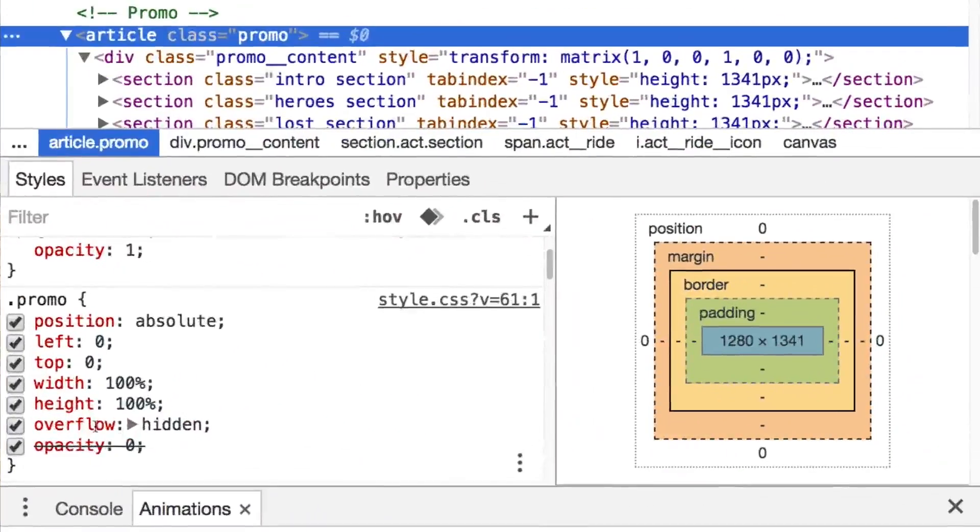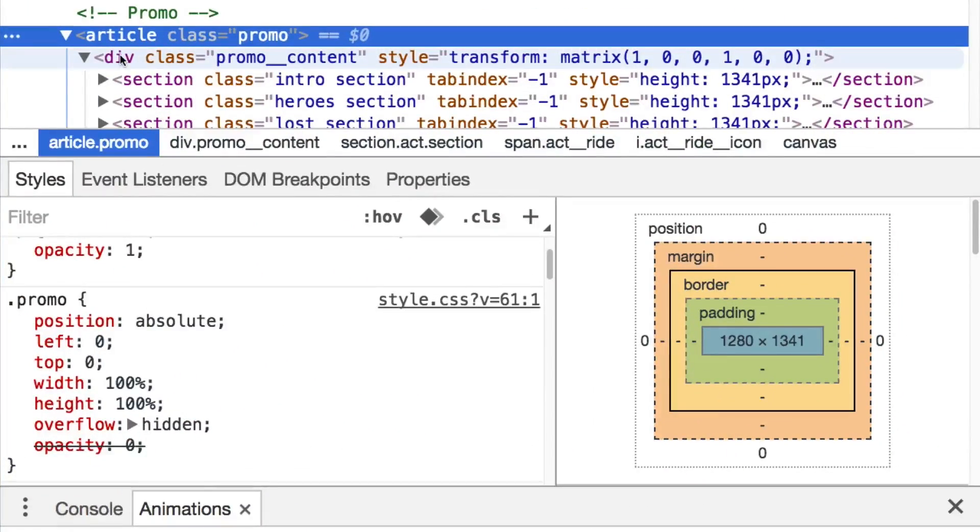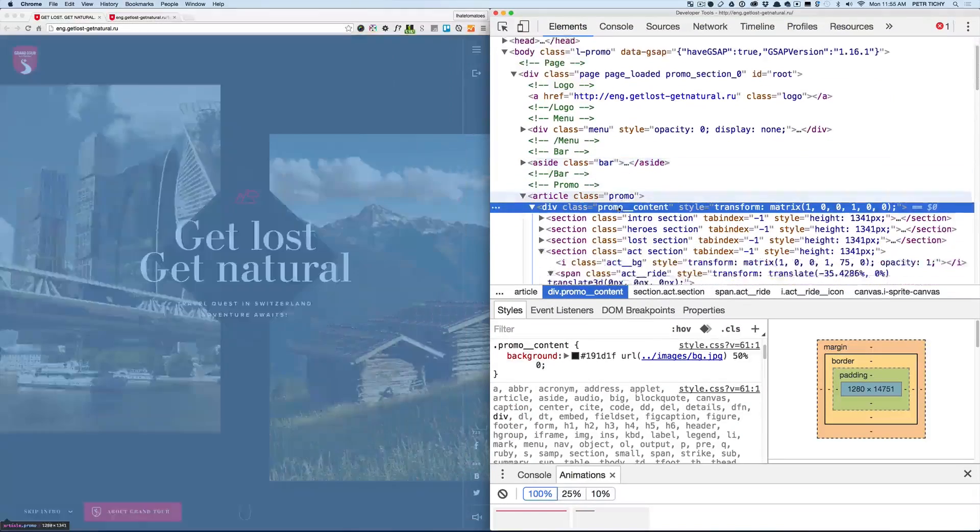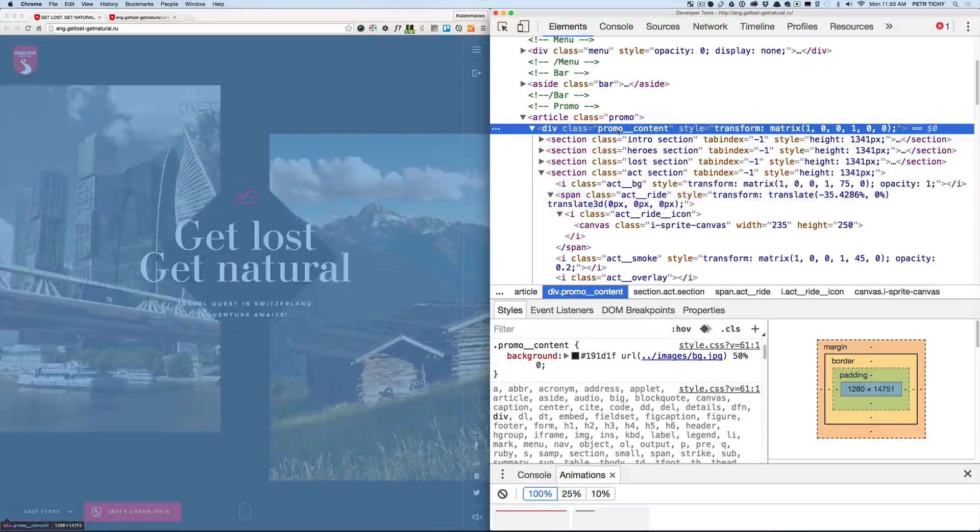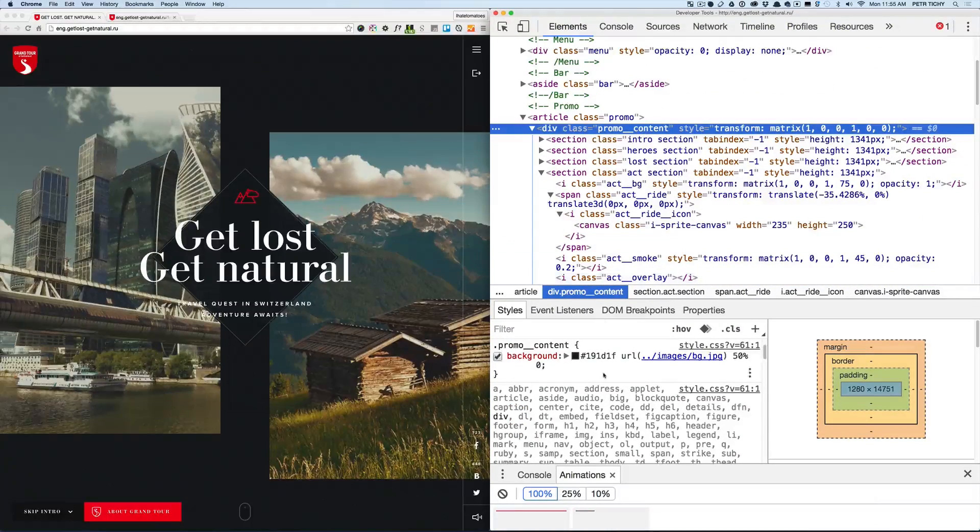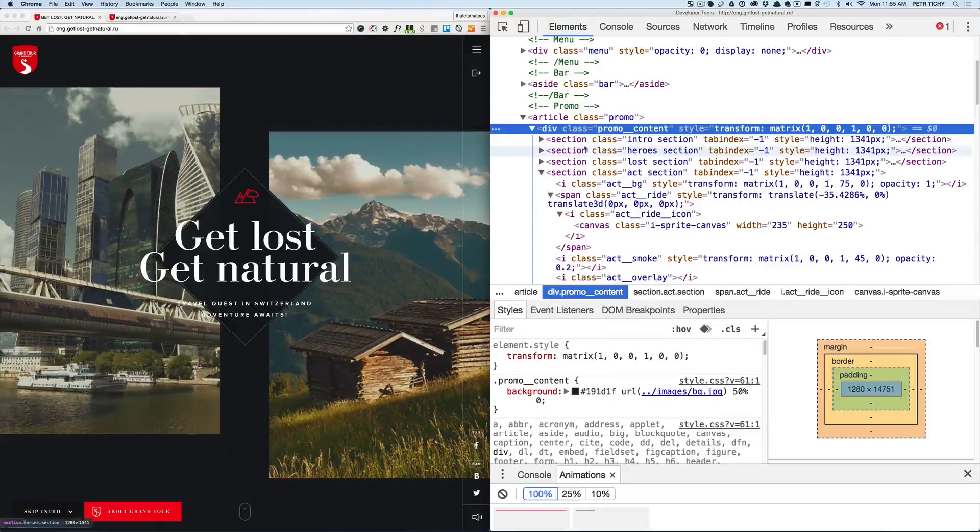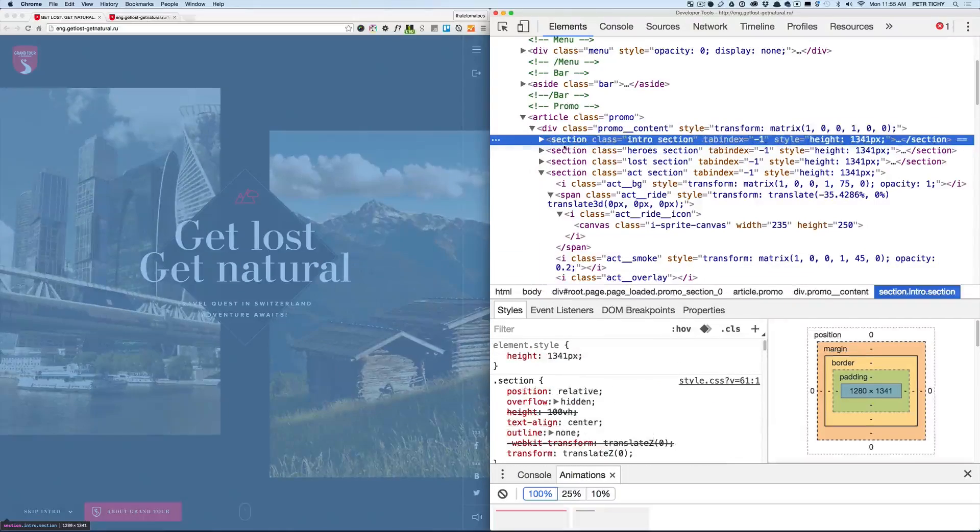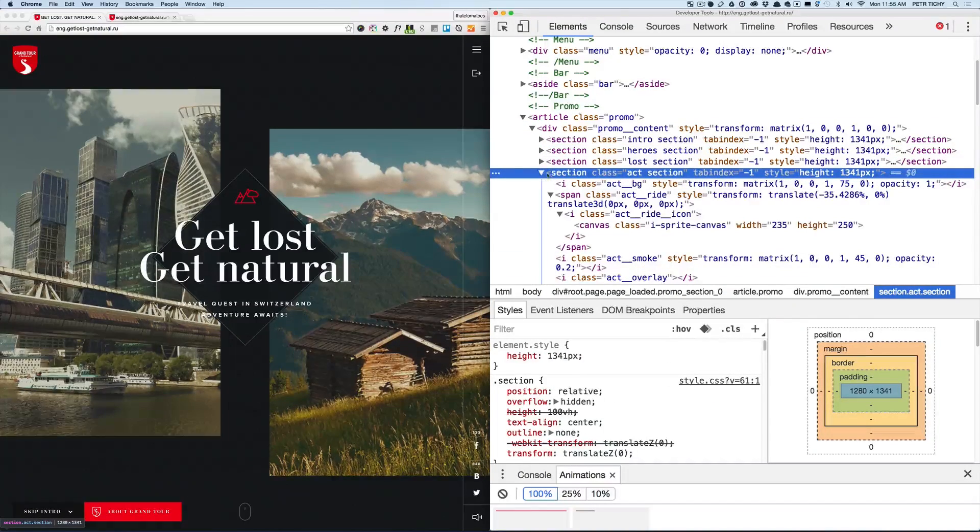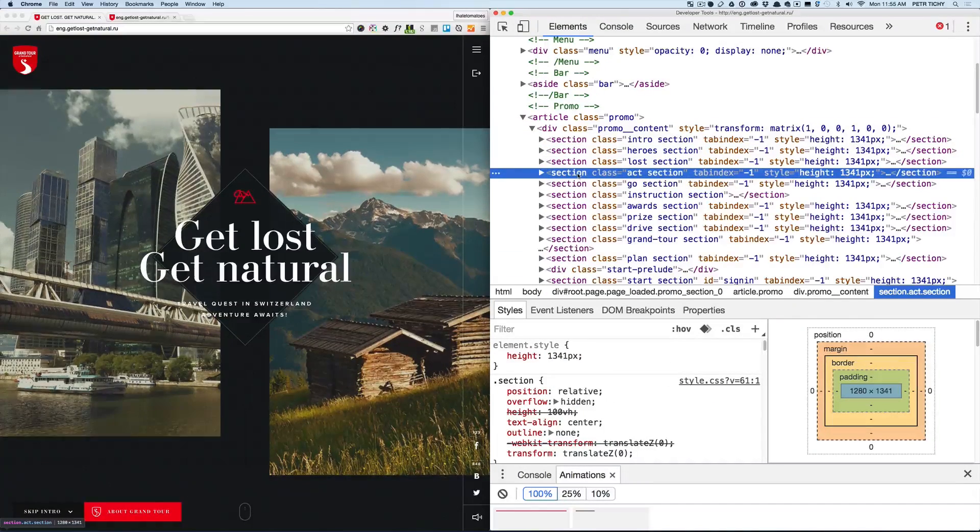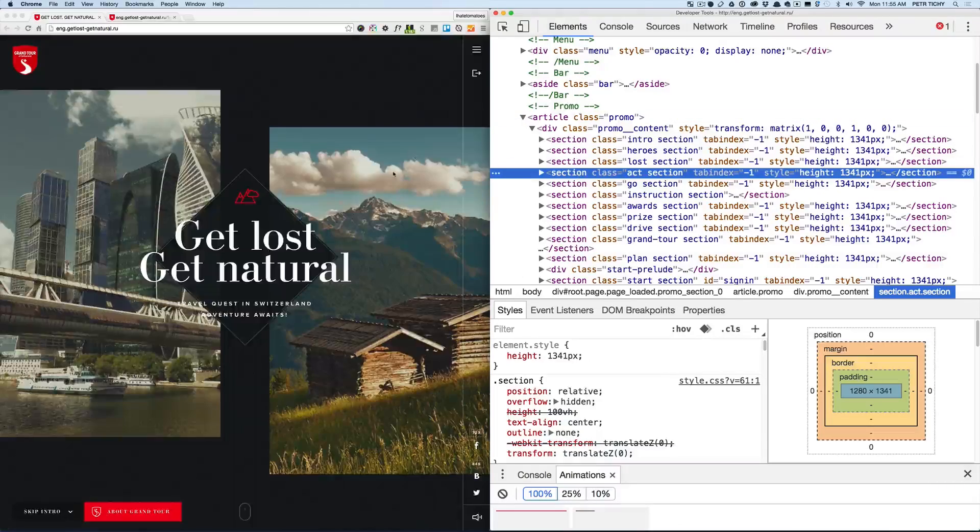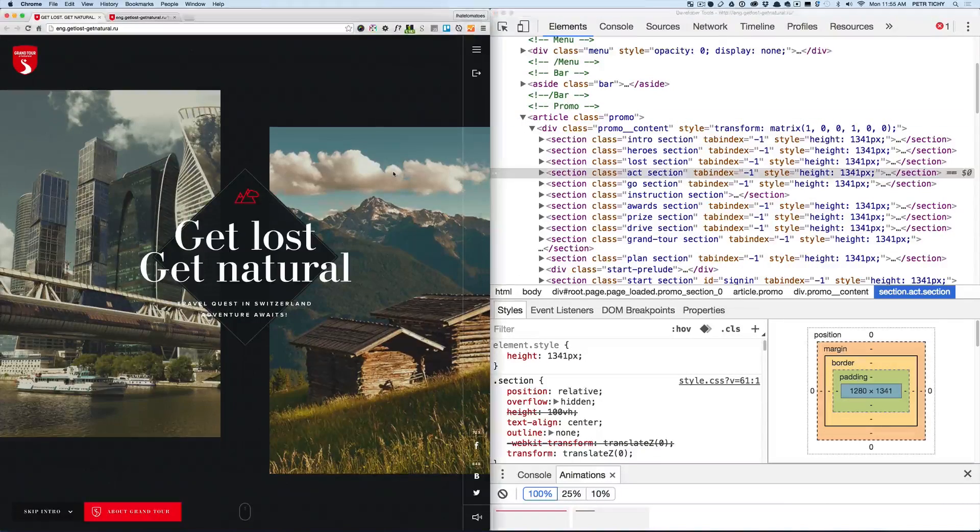And inside of it we've got the promo underscore content which has a couple sections inside of it, and these are the sections that we actually scroll to. So if I scroll now you'll see the matrix on the promo content changing.